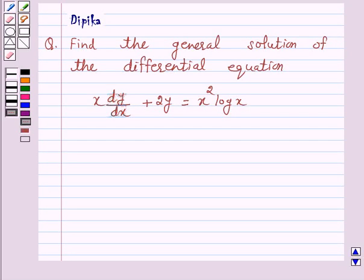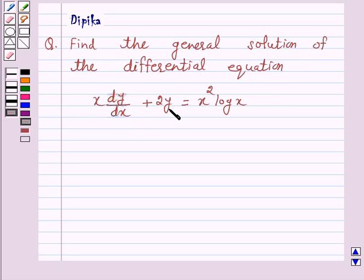Hi and welcome to the session. I am Deepika here. Let's discuss a question which says: find the general solution of the differential equation x dy by dx plus 2y is equal to x square log x. Let's start the solution.